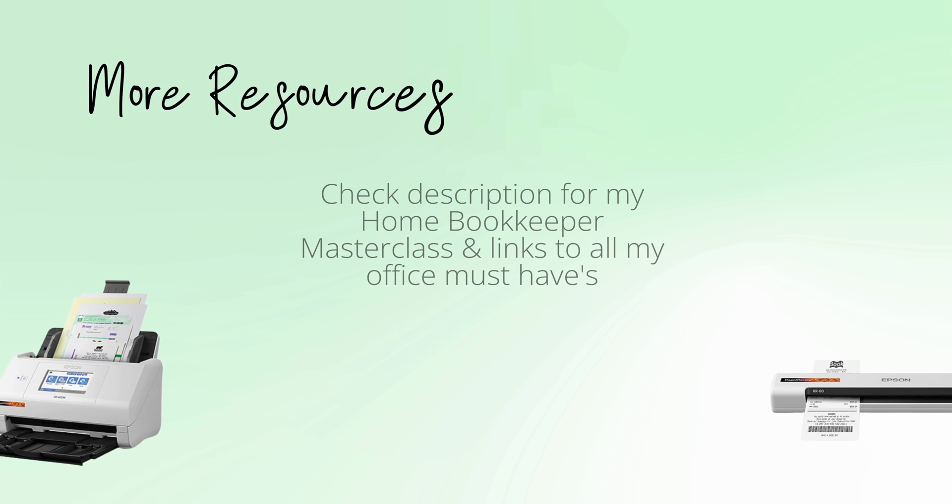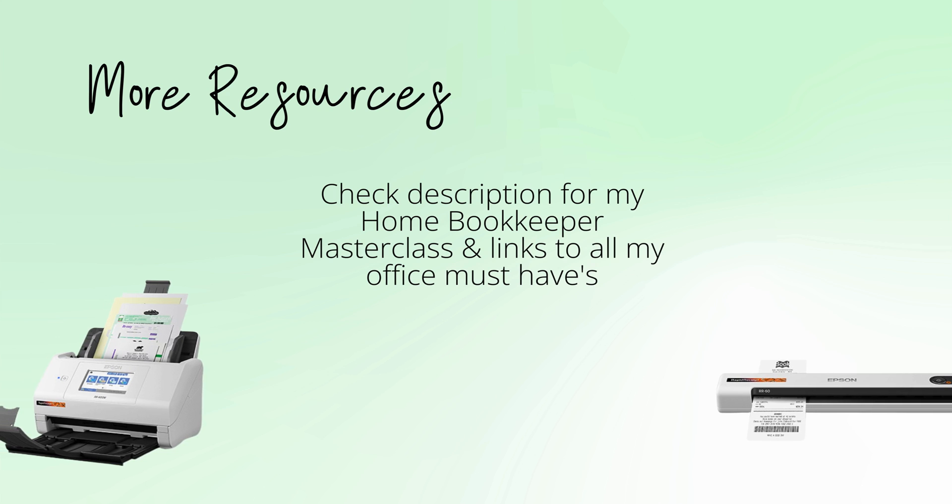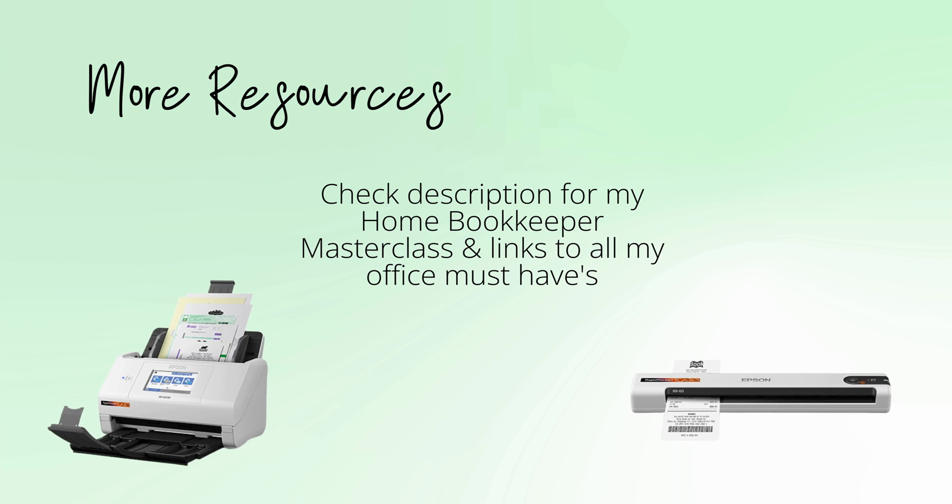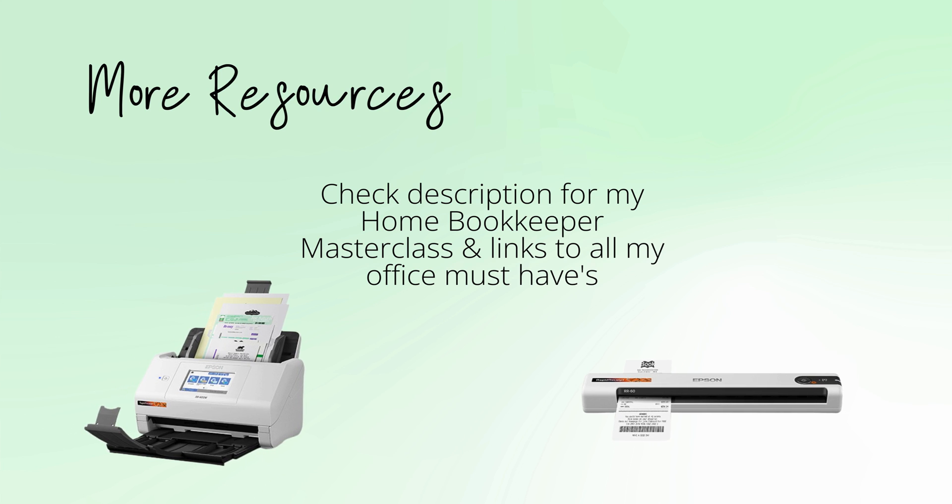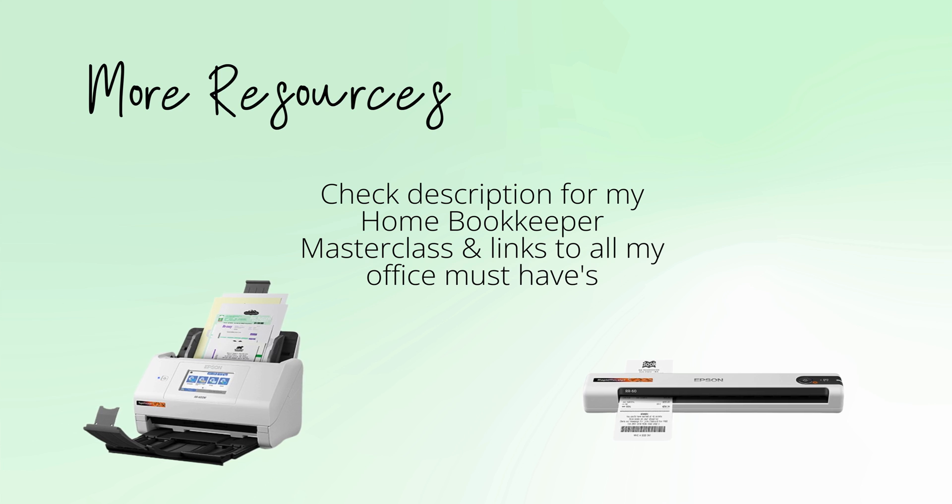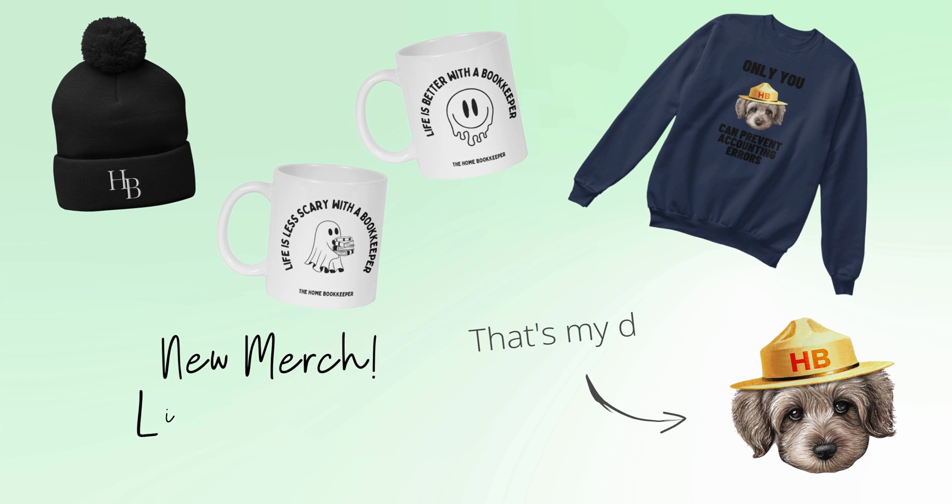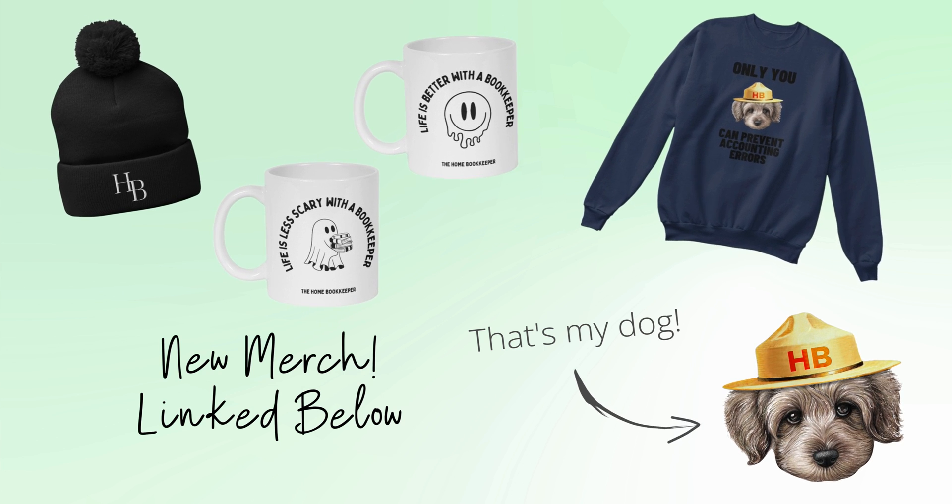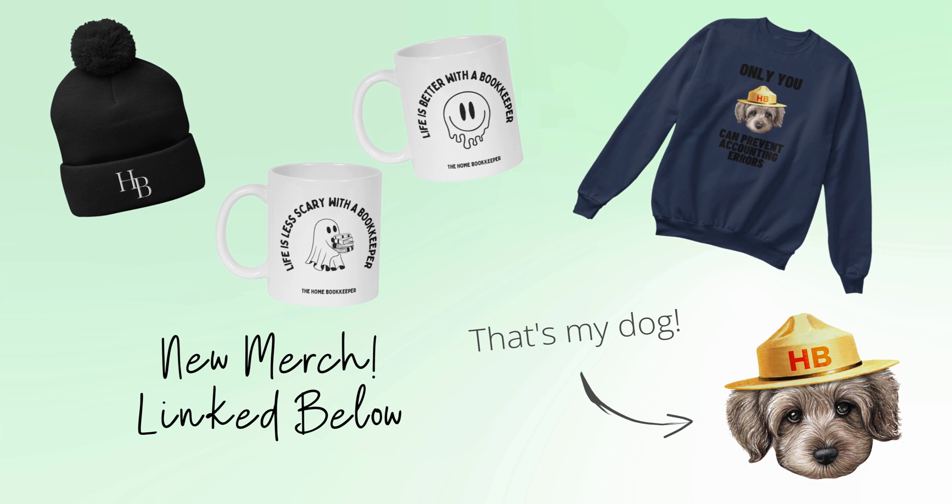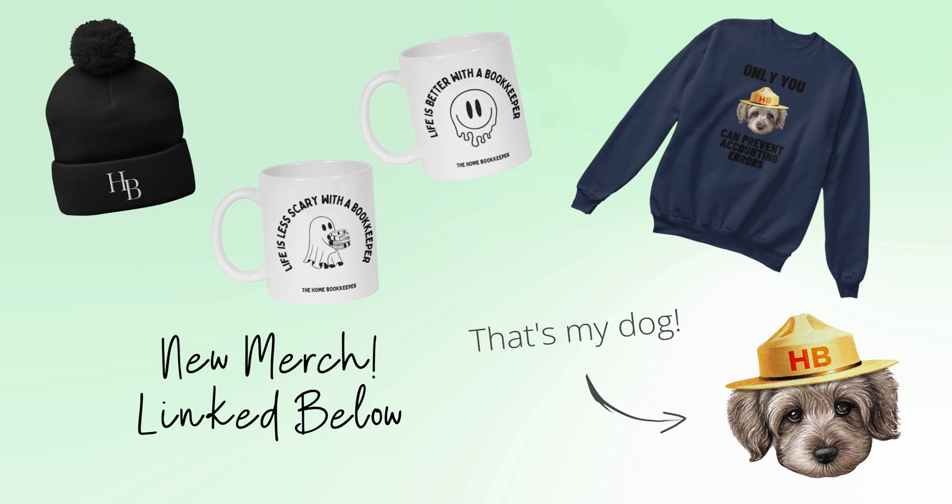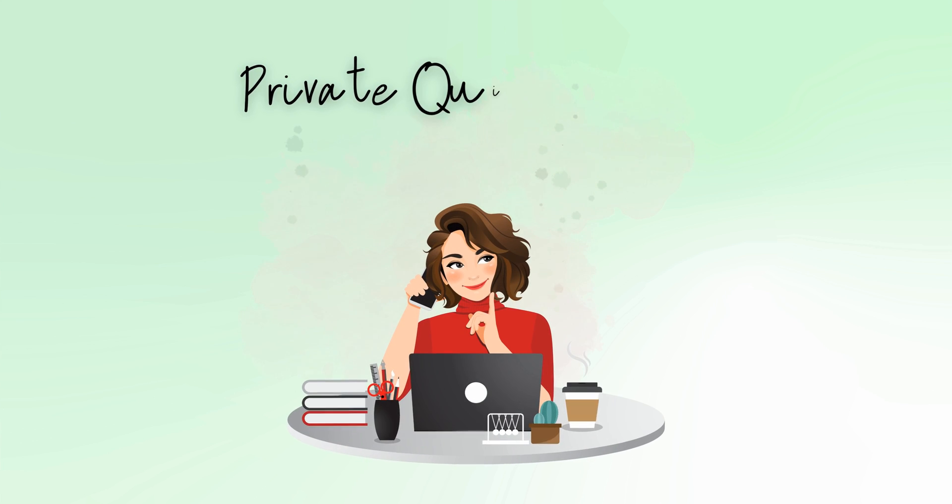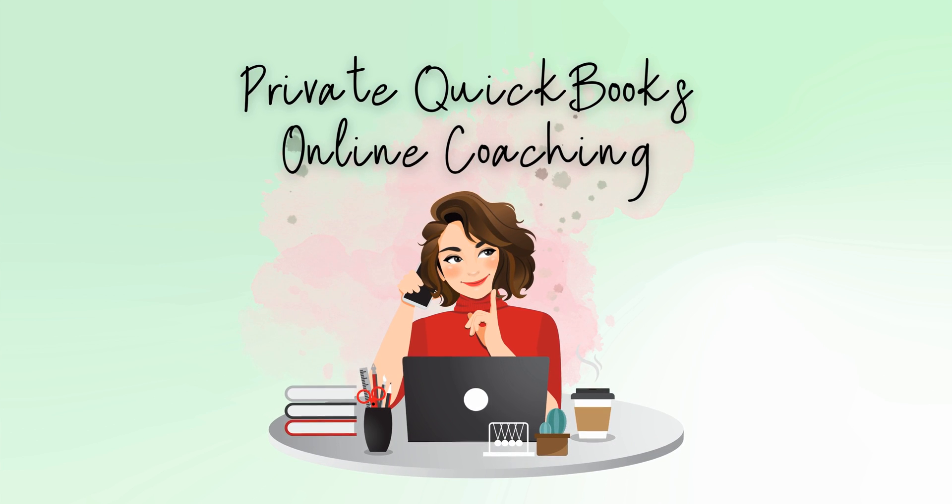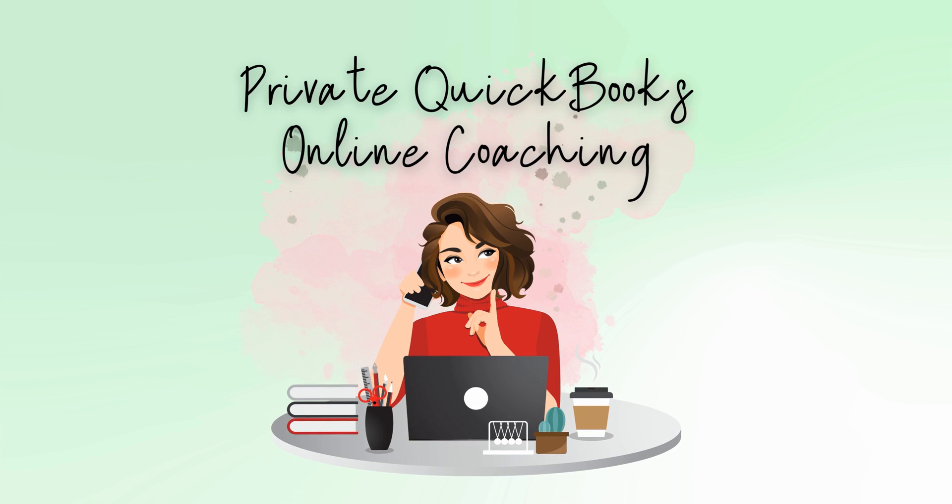For more business resources, business supplies, gadgets, must-haves, and more, make sure to check out edjconsultinggroup.com/resources linked below. And of course, like this video, subscribe to my channel, and turn on those bell notifications so you'll never miss an upload. If you have any video or tutorial requests, make sure to leave them in the comments below.